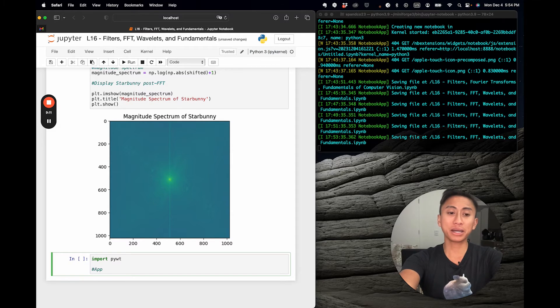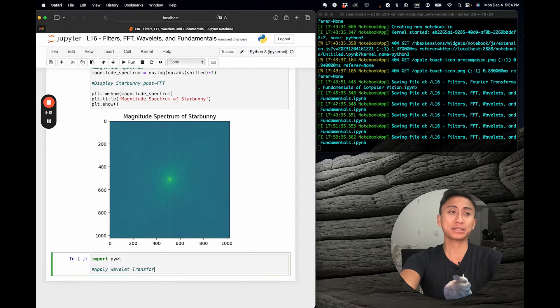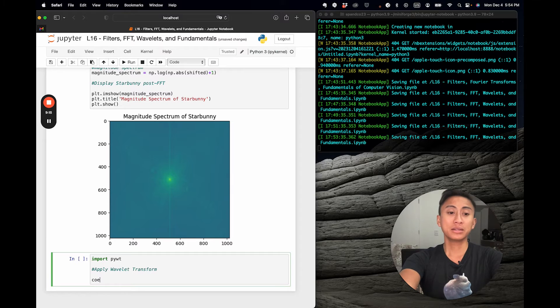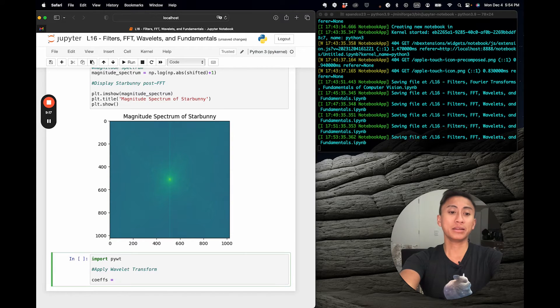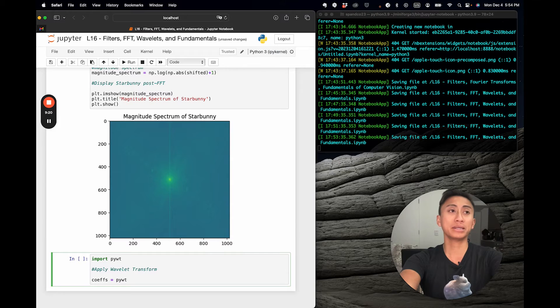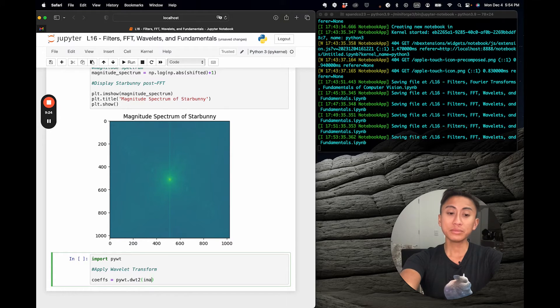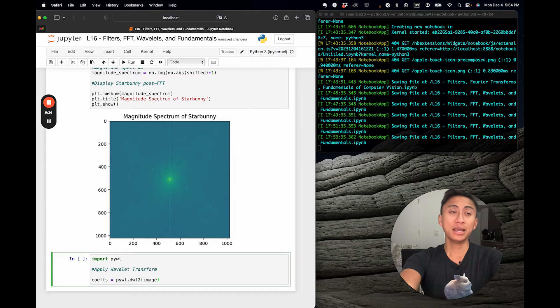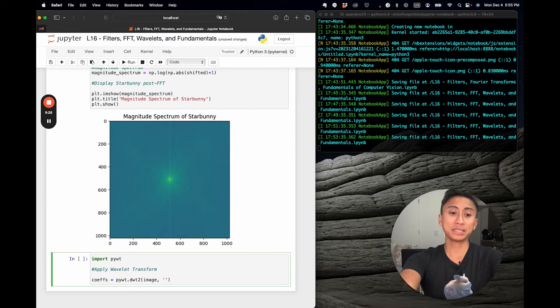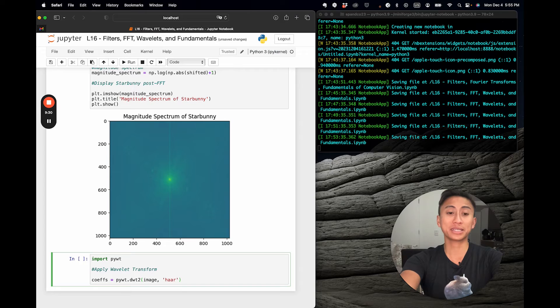This is how you actually apply a wavelet transform back to that original image. I'm going to store them all in a variable known as coefficients. You invoke pywt.dwt2 and you pass in the image as well as specify the type of wavelet transform. In this case, we're going to simply use a Haar wavelet.